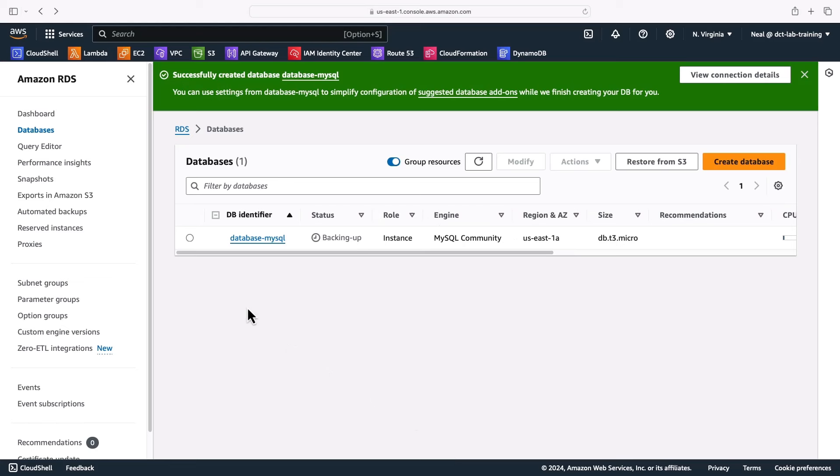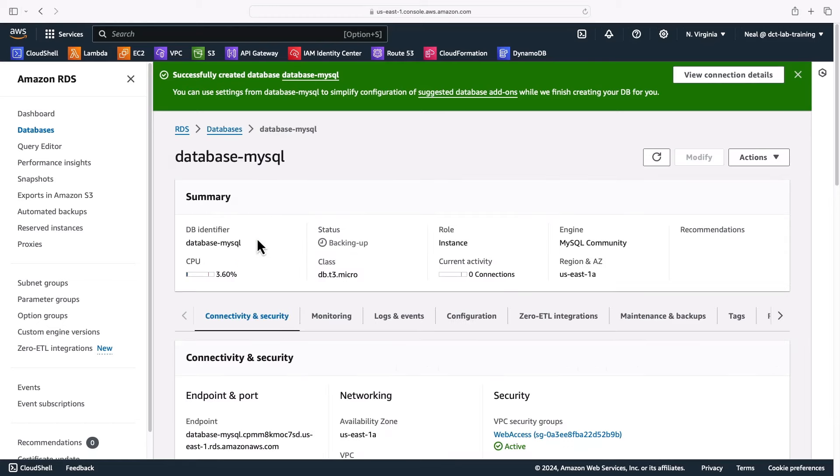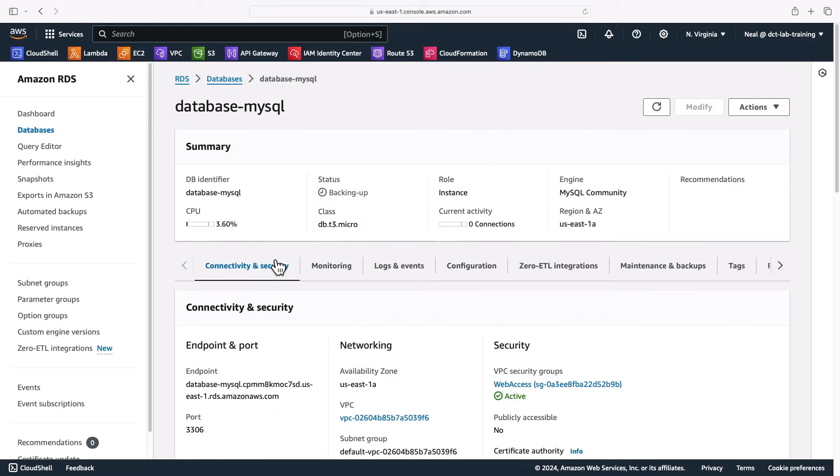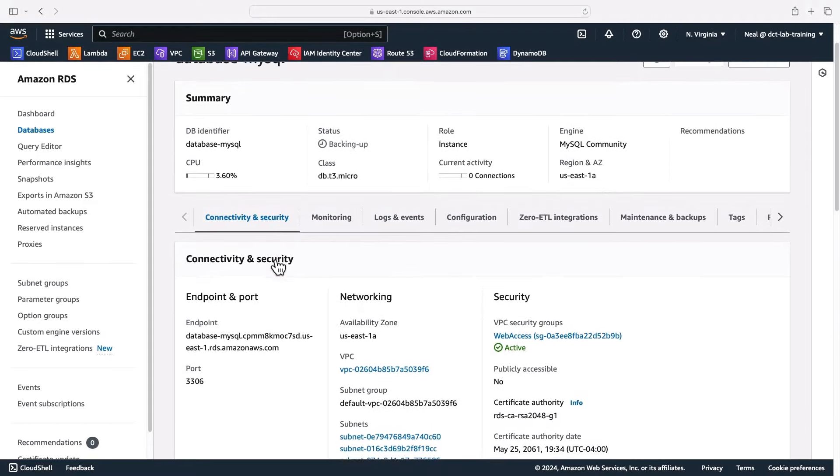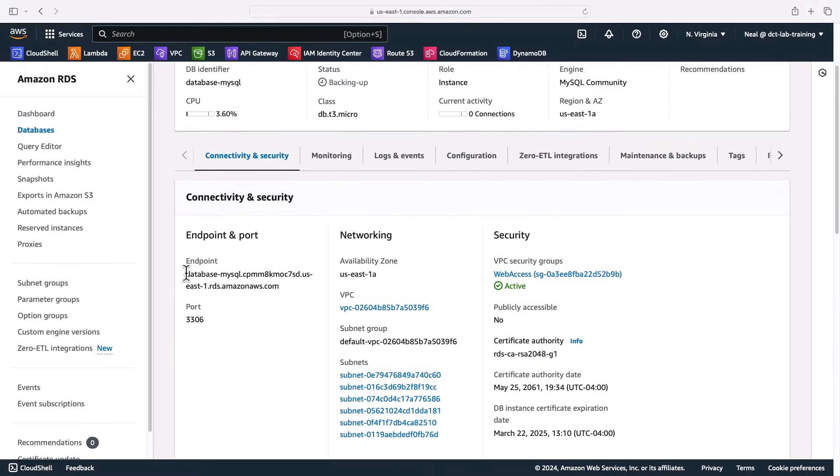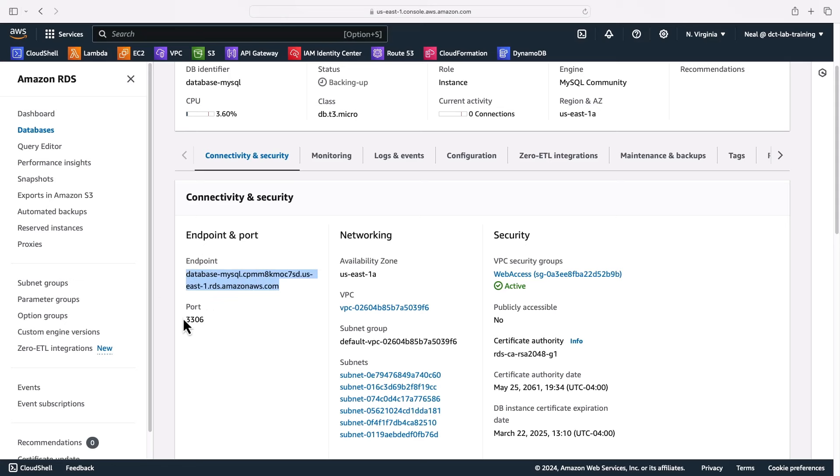So it's been a few minutes and the database has now been successfully created. It's still in the backing up state. If I click on the DB identifier, we can now see some important information. One of those pieces of information is of course the endpoint. This is the DNS name of our RDS database and it's using port 3306 because it's running the MySQL database.